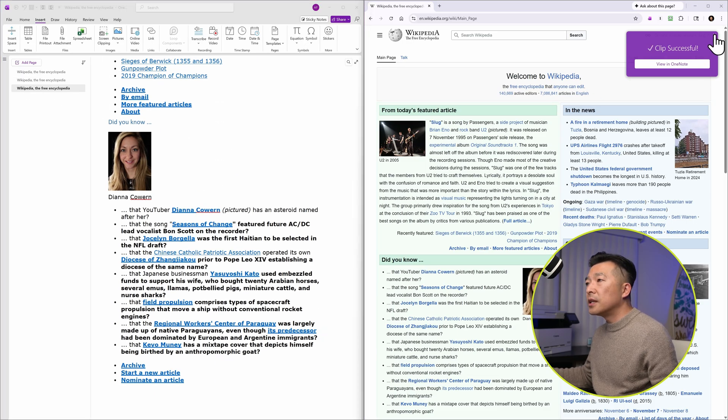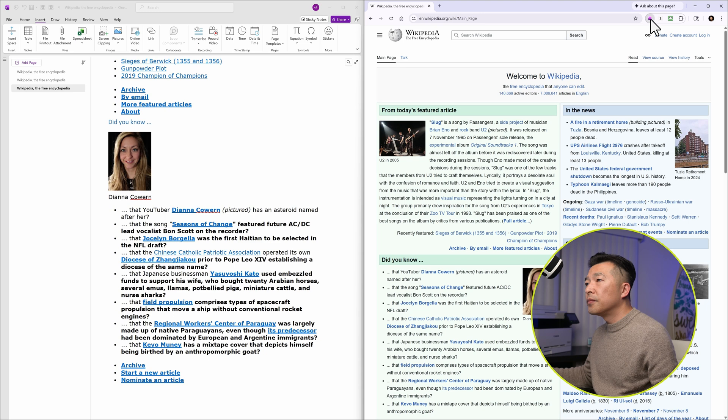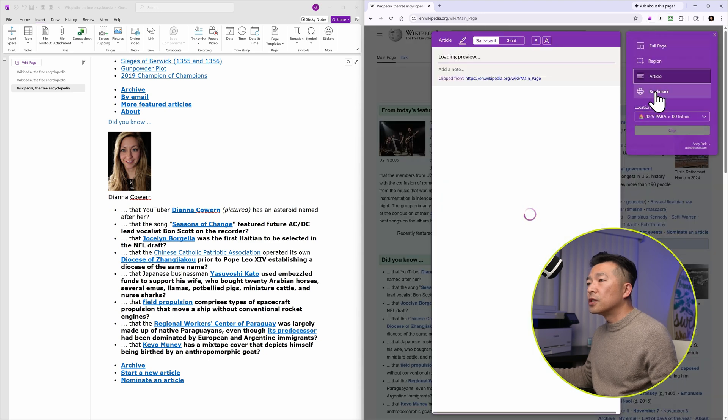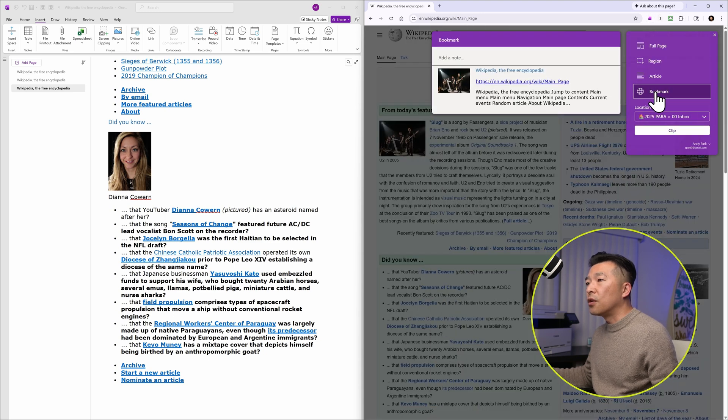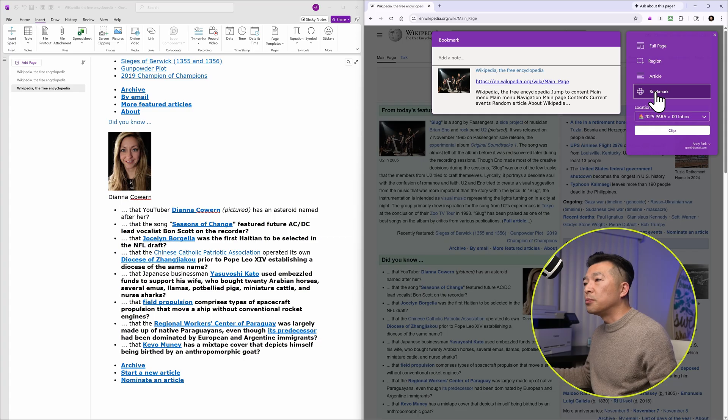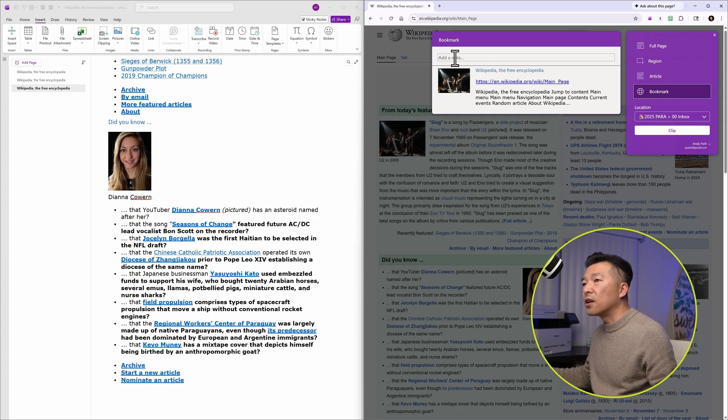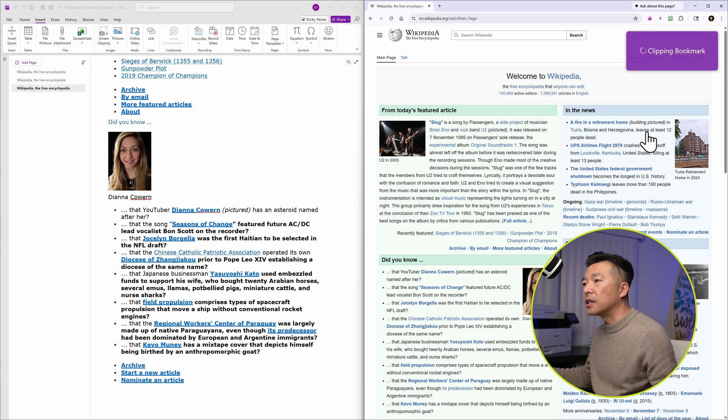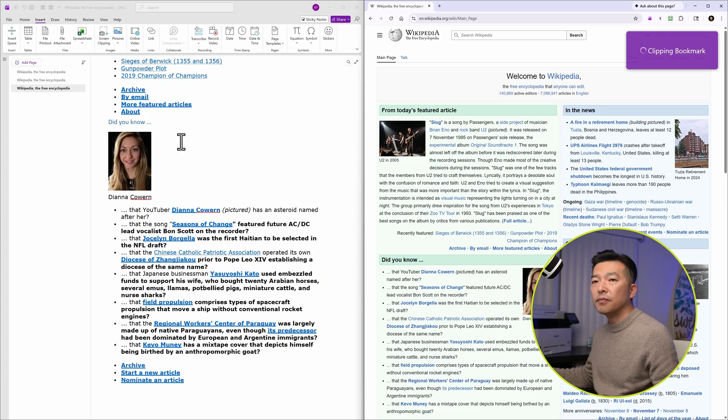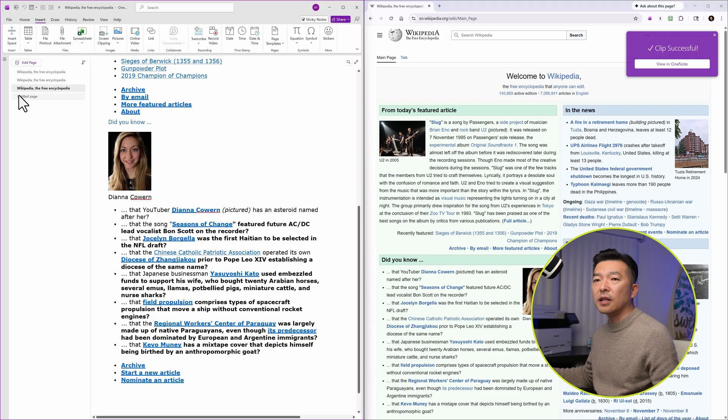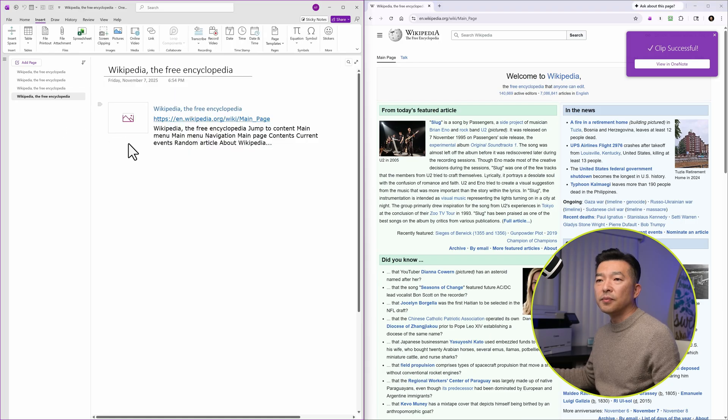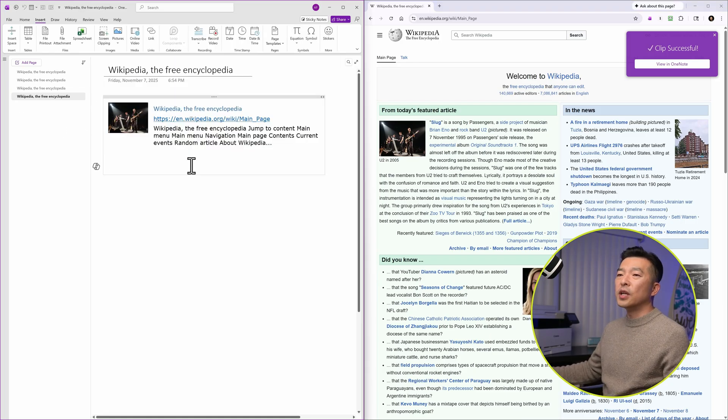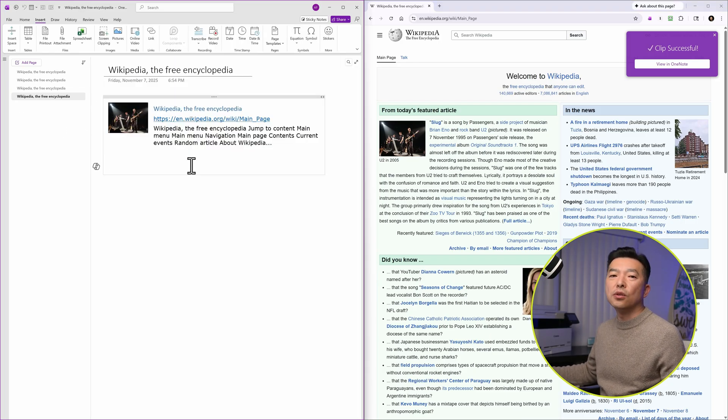And then lastly, just the bookmark. So if you don't want to bring in all of the details, but you want to just bookmark this page, we can add a note if you want to, but I'm just going to leave it as is and hit clip. And again, we'll wait a few seconds and it shows up here. So this is another handy way to bring in information into your OneNote notebook.